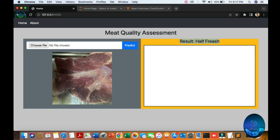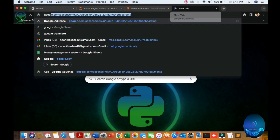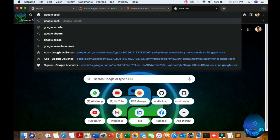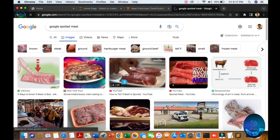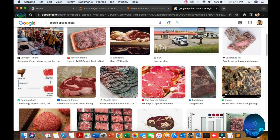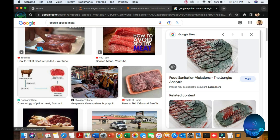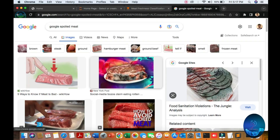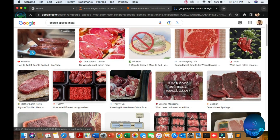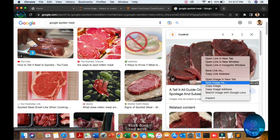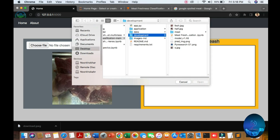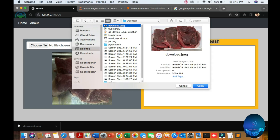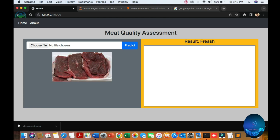Look at the result — half-fresh. If you want to download one image to test, download it to the desktop. Then go to the files on the desktop and you can see the downloaded image name. Open it and predict — okay, it's fresh, I think it's fresh.